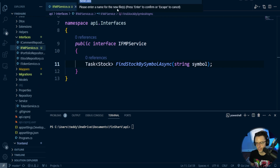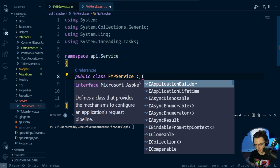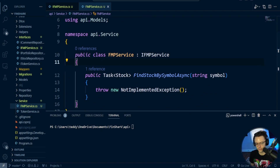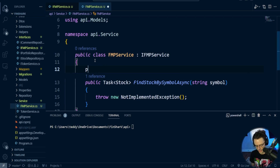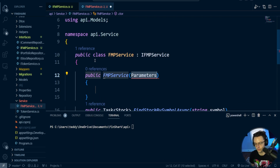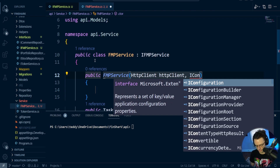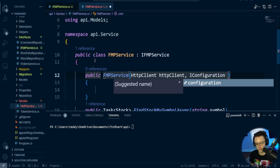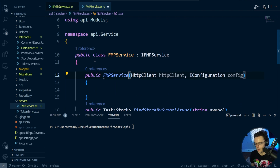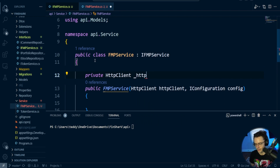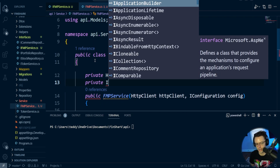Now we need to create the concrete service — I'm going to call this FMPService. We need to implement our interface and bring in the method. When this service starts up, we're going to need the HTTP client. I'm going to use regular HTTP; you could use HTTP client factory, but this is a small use case so we don't need the whole factory. We're also going to bring in the configuration because we need to store the key in our appsettings.json file. We'll bring in the private HTTP client and the IConfiguration interface, which we'll call underscore config.